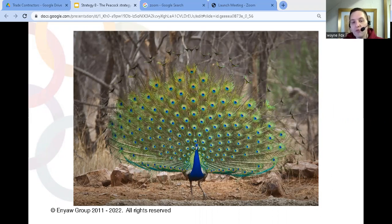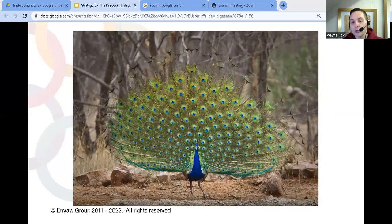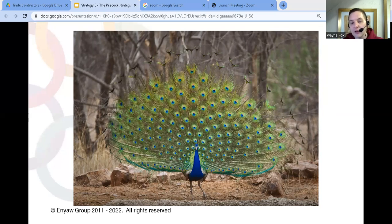The main reason a peacock opens its feathers is to attract a mate. And that's why it's called the peacock strategy, because you are trying to be seen and attract very specific clients.